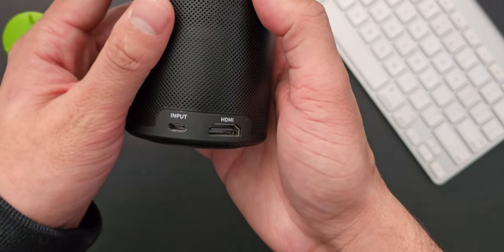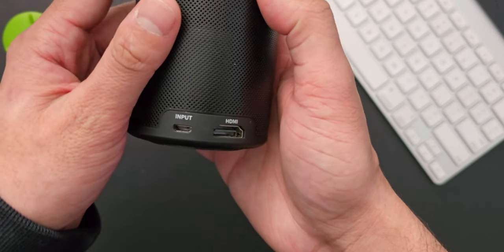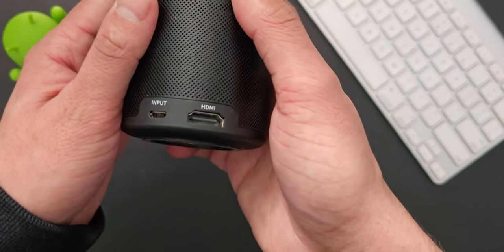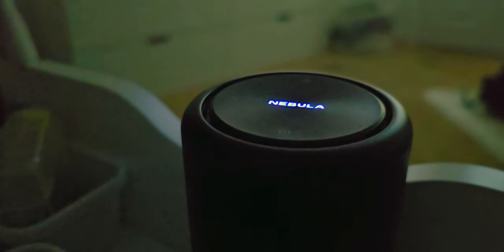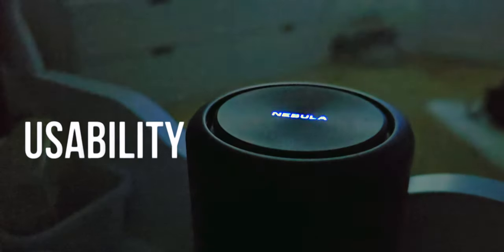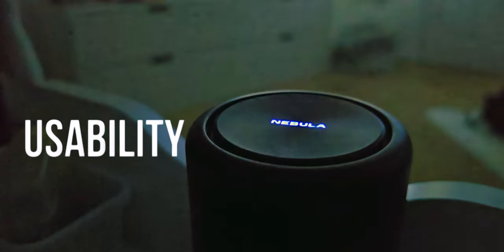It also has a micro USB port for convenient charging, and that usually comes handy when you're watching a long movie or anything like that. Just plug the charging port in and you have unlimited battery.